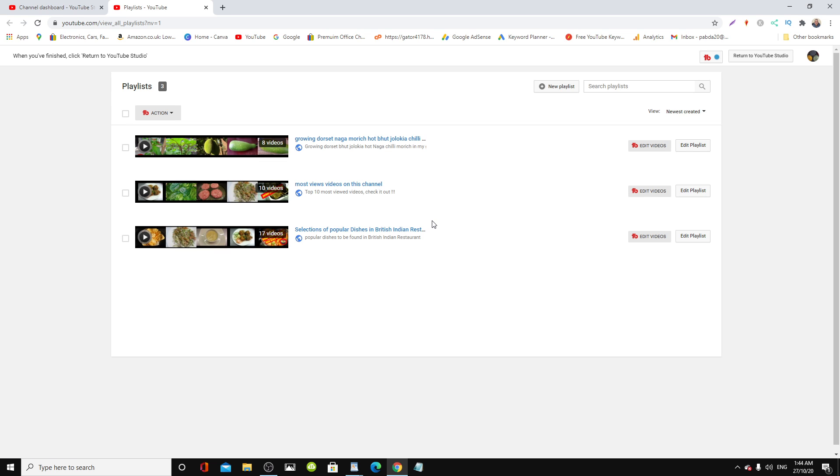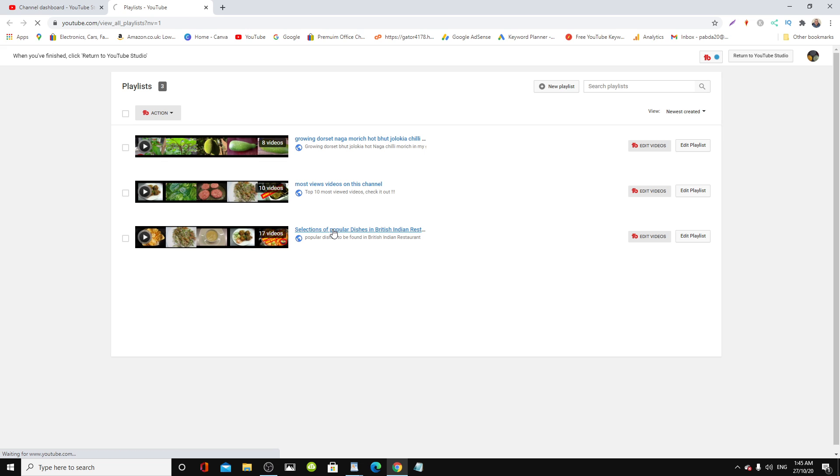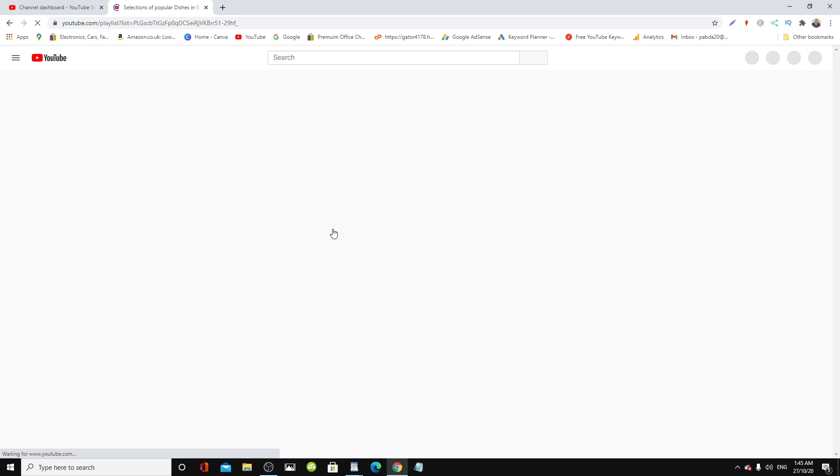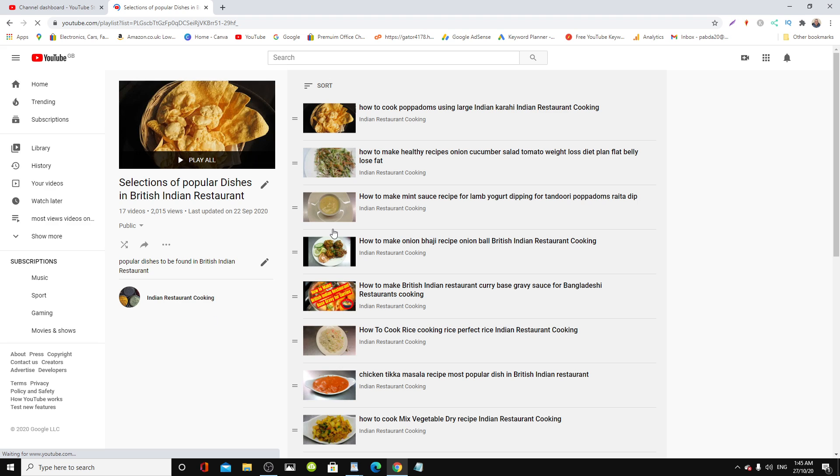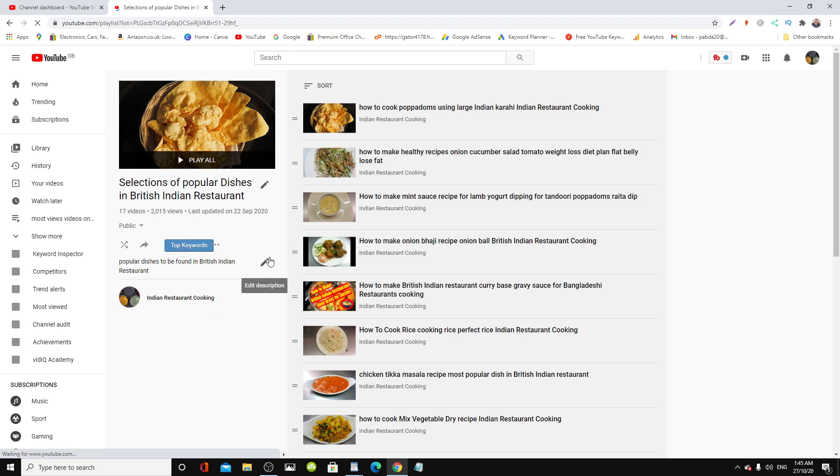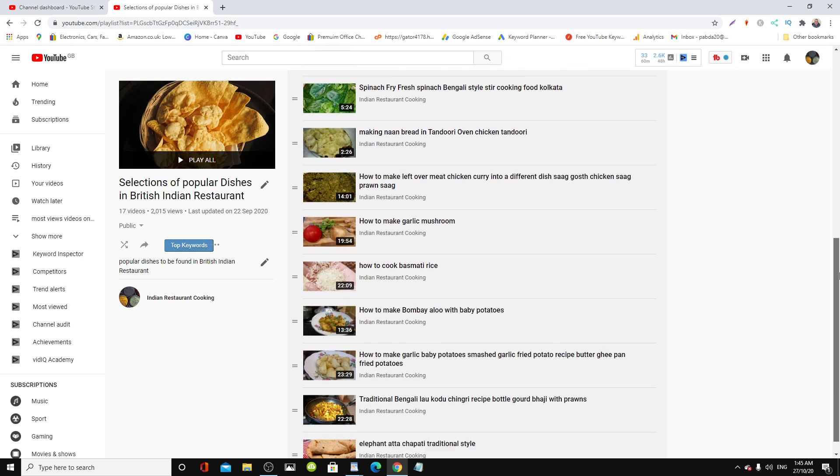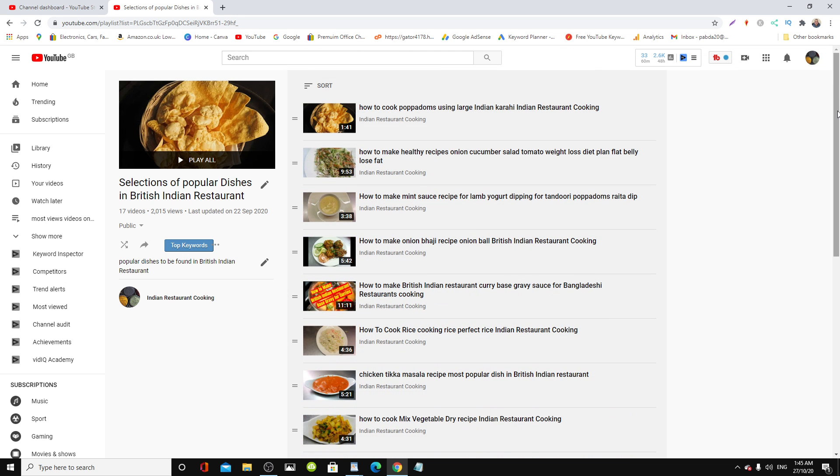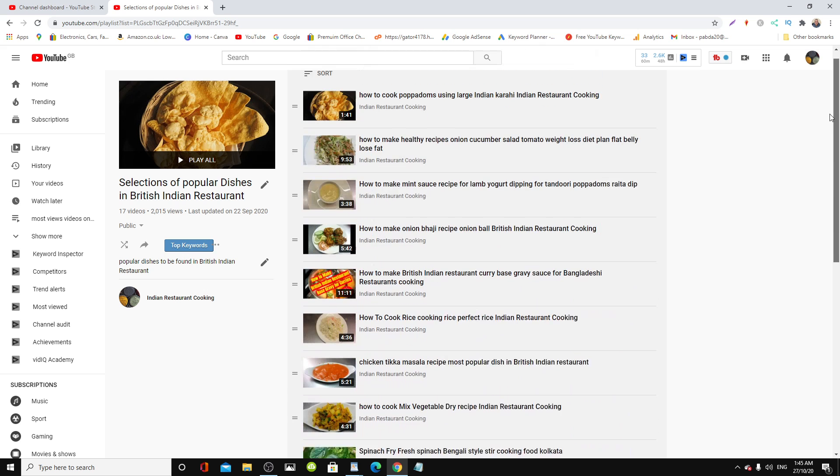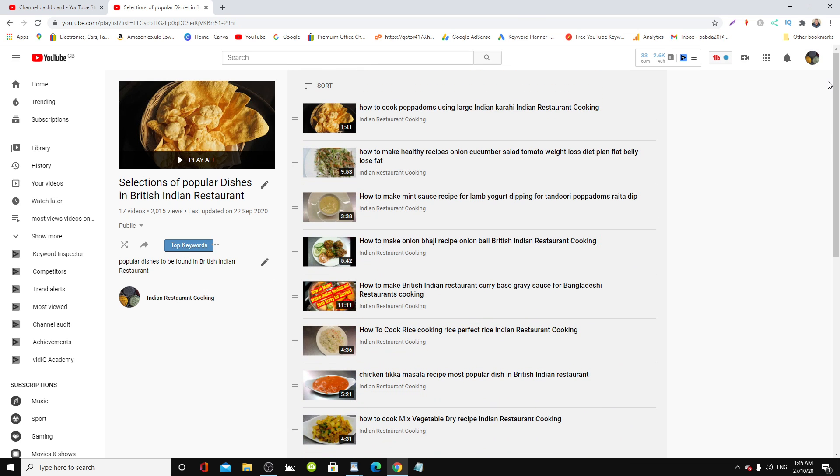Look for the playlist you want to add a video to. So we're going to add a video to this section here. Let's click it here. And as you can see, these are all new and old dishes here. So how do we add a new video to this? It's quite simple.